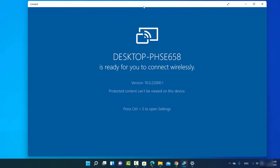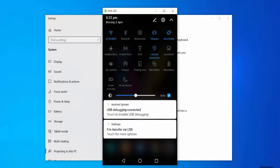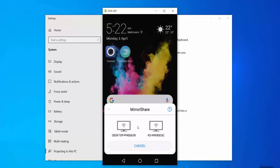Now go to your Android device. Different devices have different options for mirroring or casting. You might see a Cast option, Mirror Share, or Share option in your Android settings. Just click on whatever cast or mirror option appears on your device — on my Android device I see Mirror Share, so I'll select that.